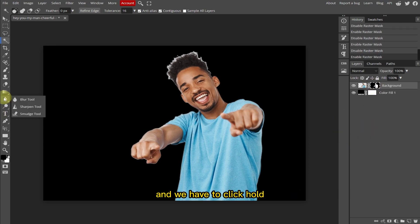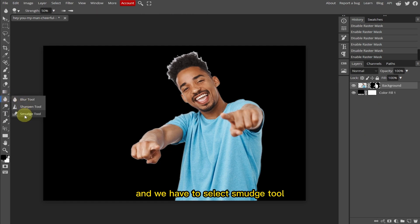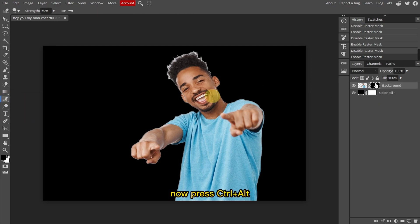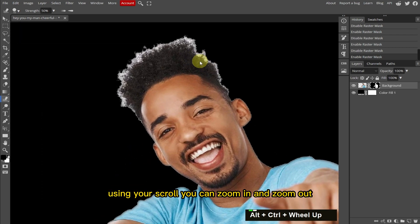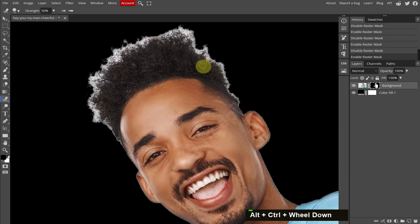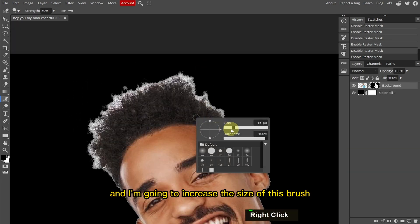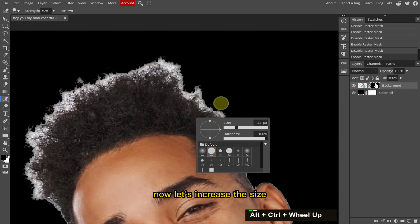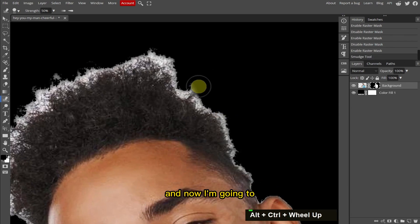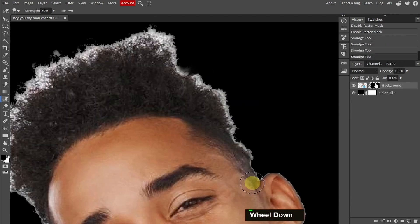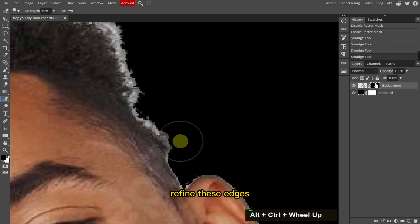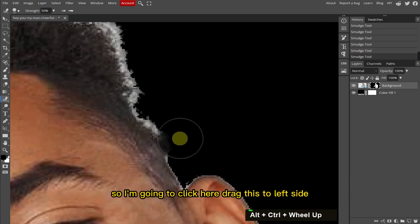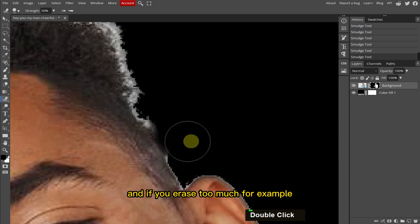Now we have to select this raster mask, click and hold, and select the Smudge tool. Press Ctrl+Alt and use your scroll to zoom in and zoom out. Now I'm going to right-click here and increase the size of the brush, then select a brush style. Let's increase the size, and now I'm going to refine these edges.